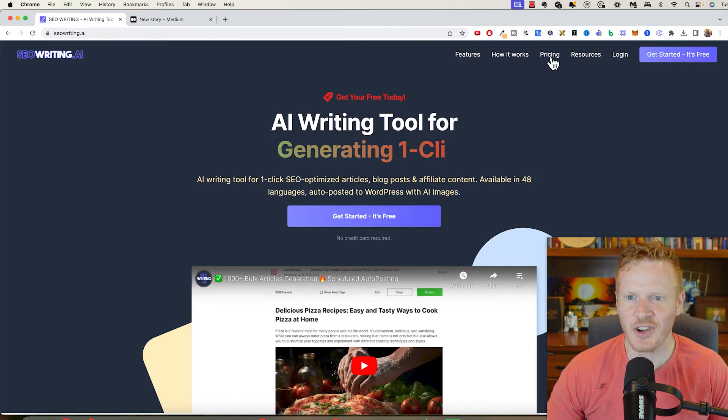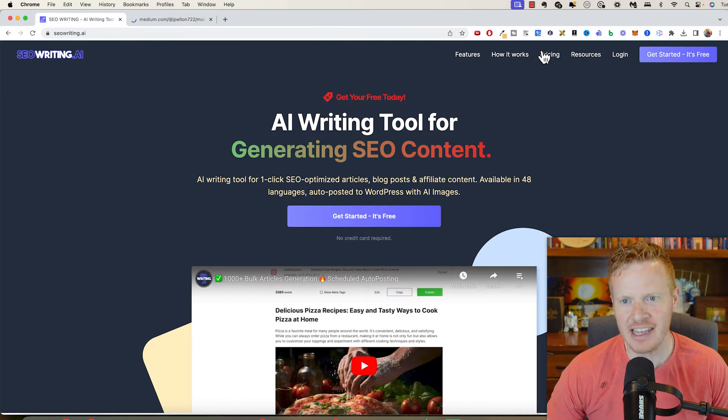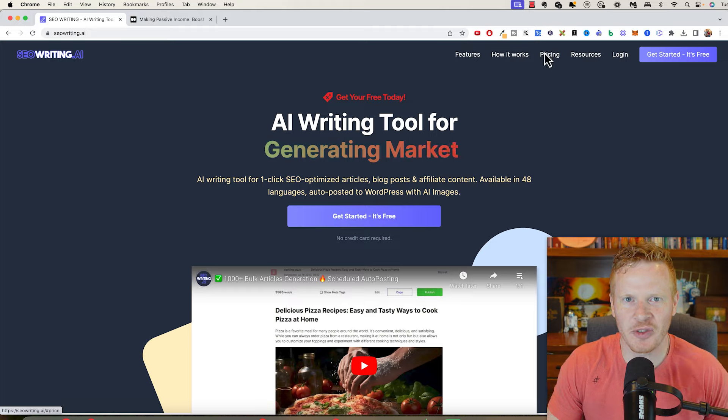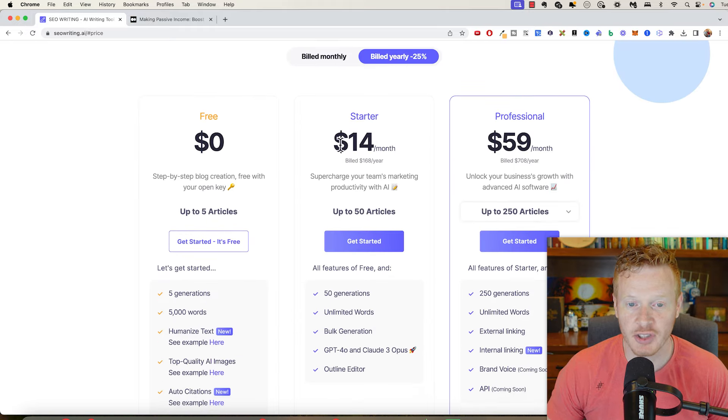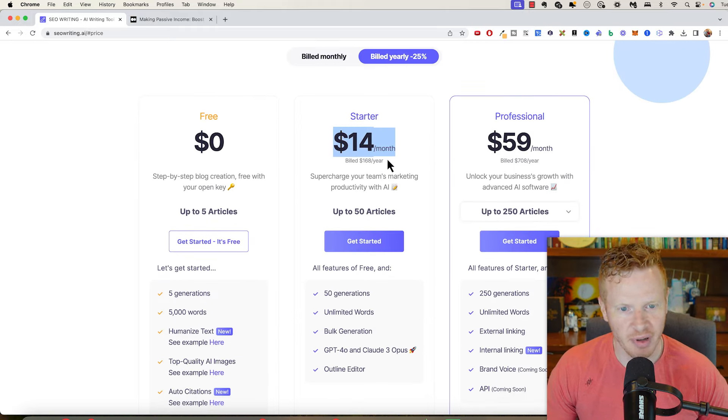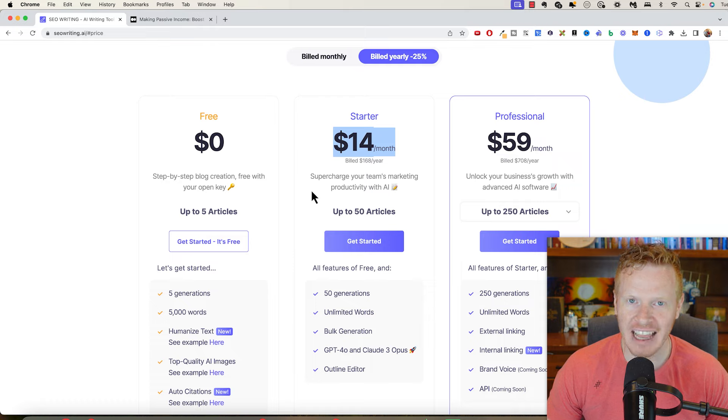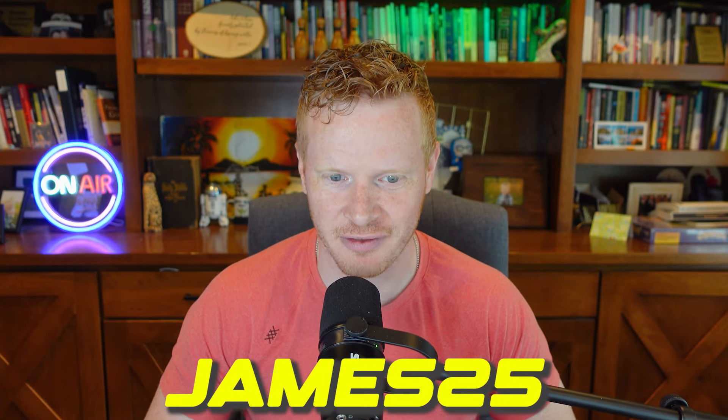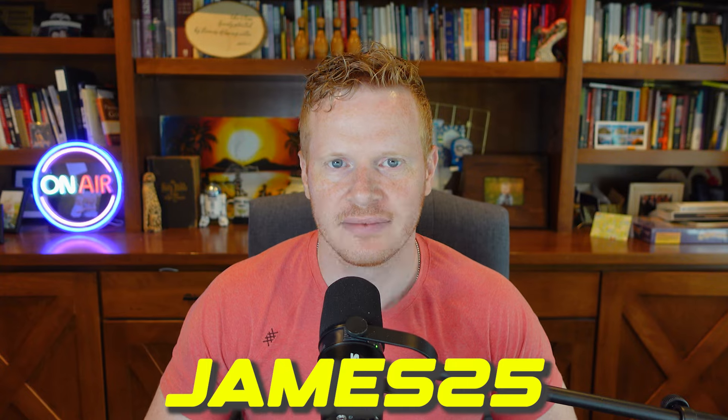So if you're wanting to get started, you can try it for free. There's a limit to how many articles you can create and things like that. Their starter package is $14 a month. I do have a 25% promo code too. If you use James25, you can get 25% off.